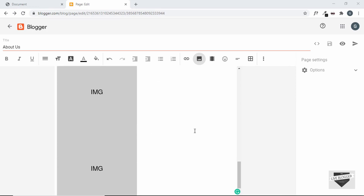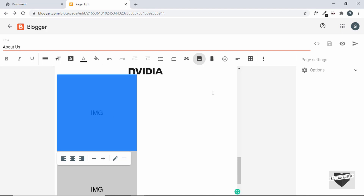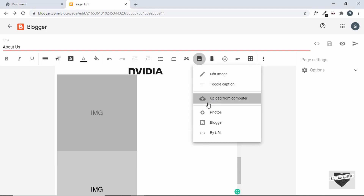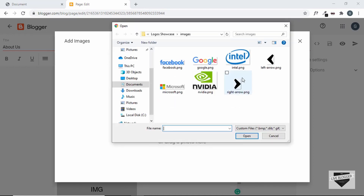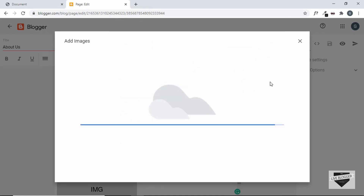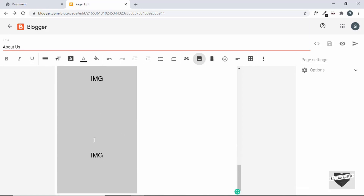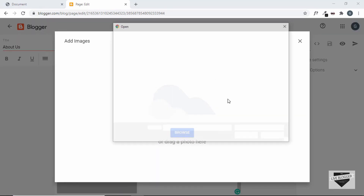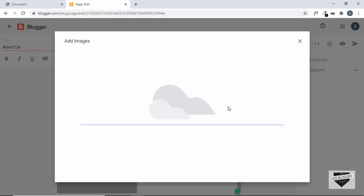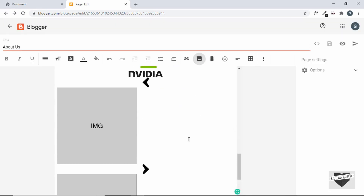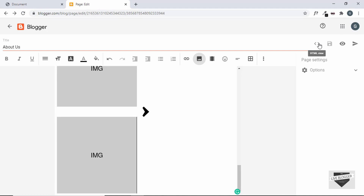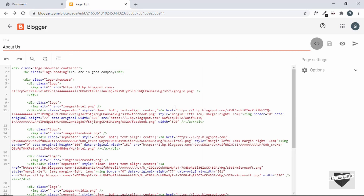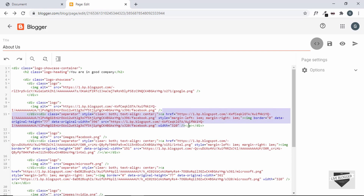All the logos have been added. Now let's add the previous and next arrows. Click on the first one, upload from computer, browse and select the left arrow, and in the same way select the right arrow. All images have been added. Let's go to HTML mode and correct all the HTML code — we'll copy the URL of each image and paste it inside the src of the image tag, then delete the rest of the code.